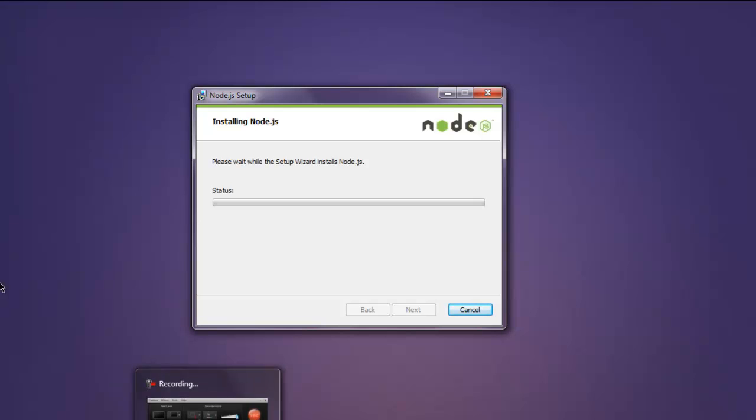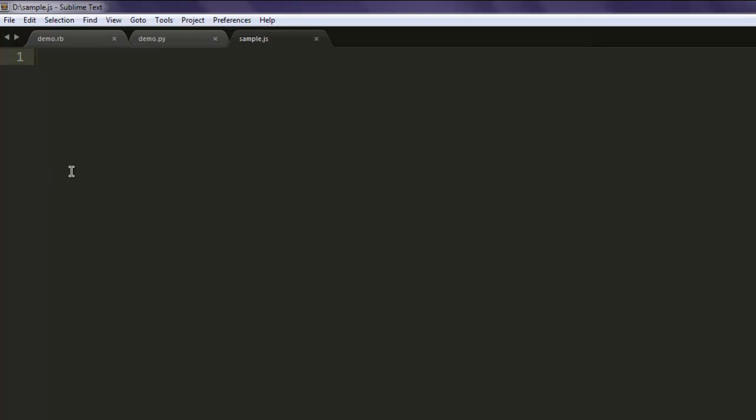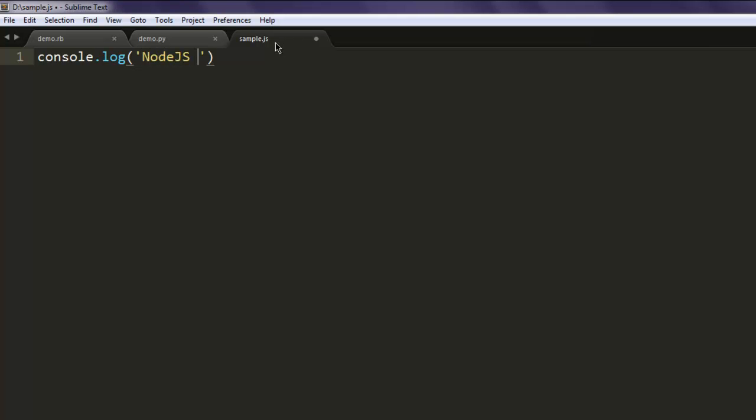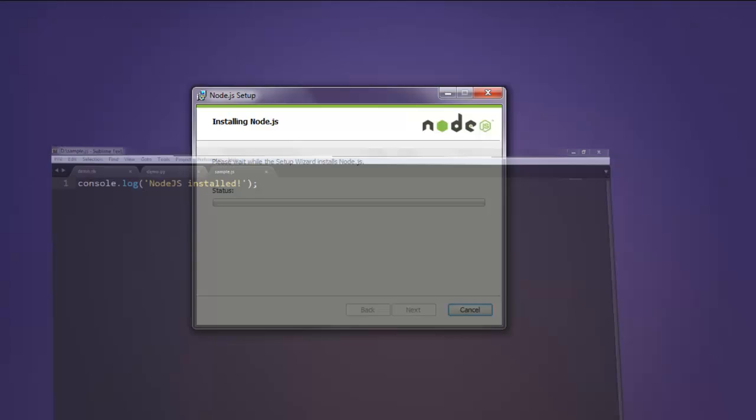Okay, in between open a text editor and create a file named sample.js. Here type in console.log and then put a message "Node.js installed" and then save this file and minimize the text editor.